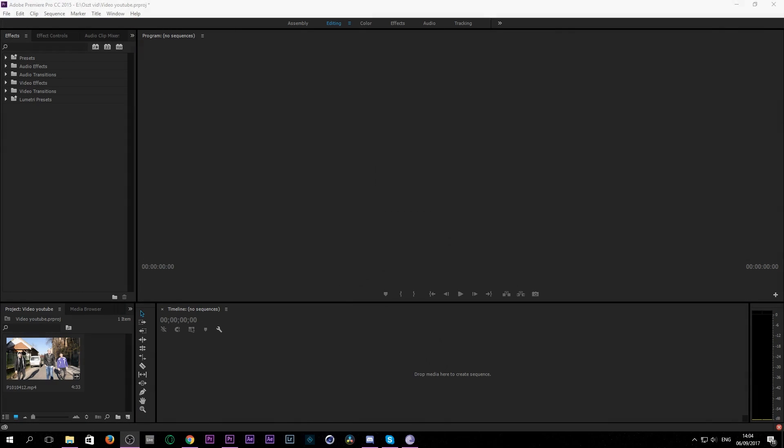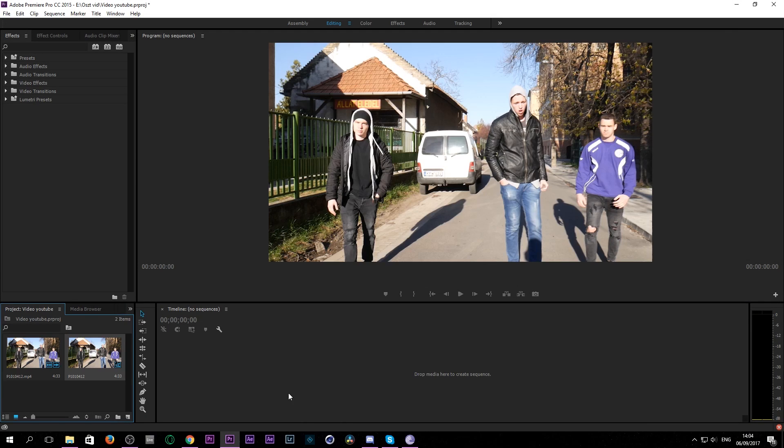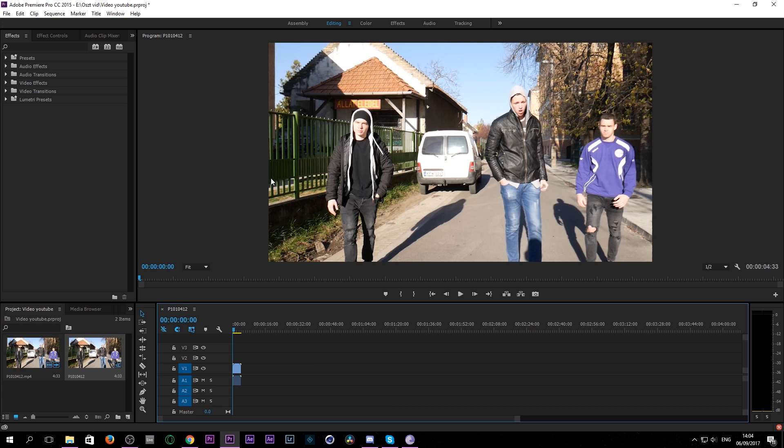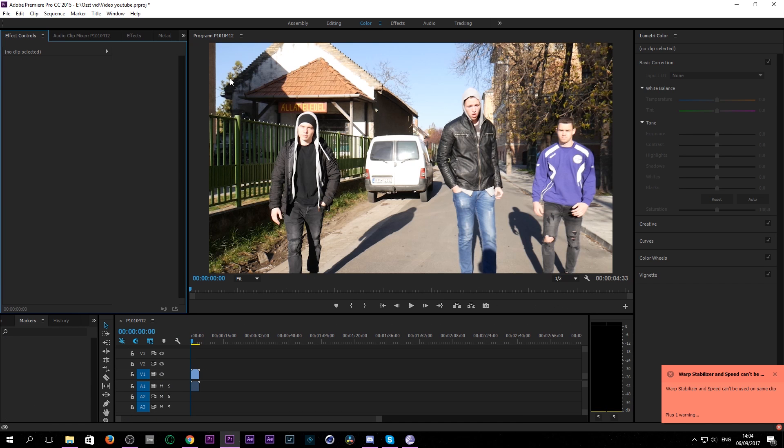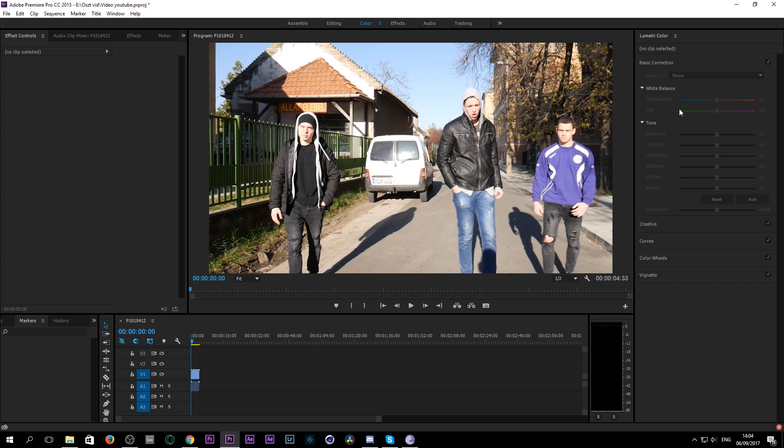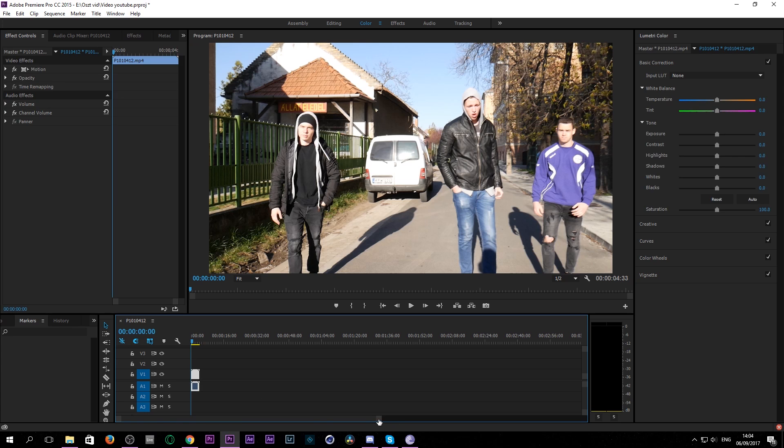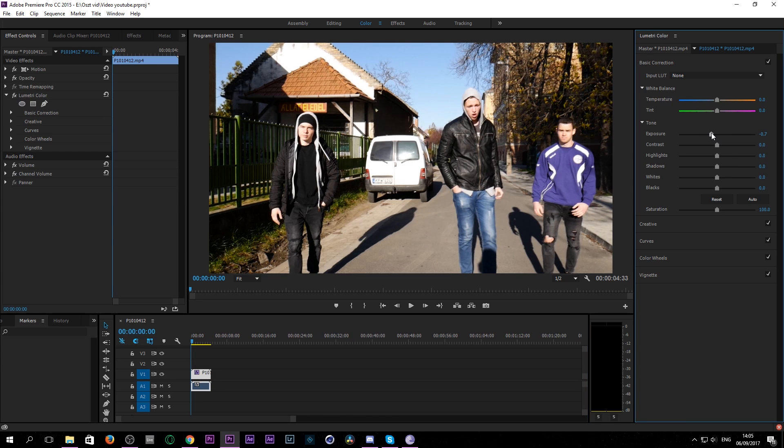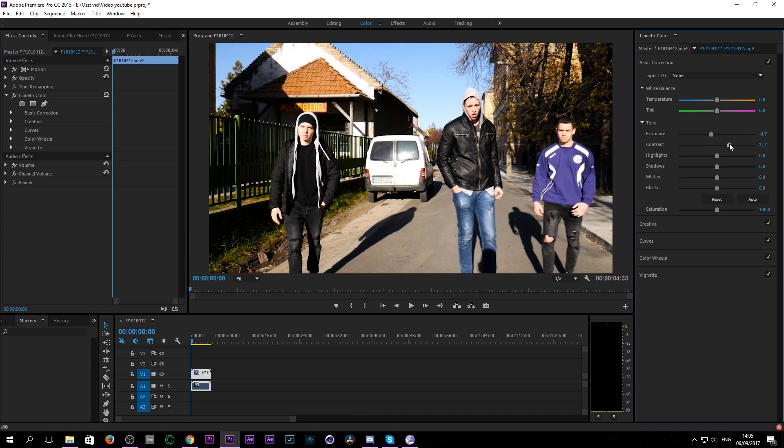So the first thing we want to do is get our footage and drag it into our timeline. What I usually do is just go to color and click on it and do some settings. As you can see it's a little bit overexposed so I pull it down and contrast goes up just a bit.